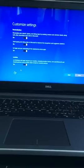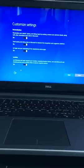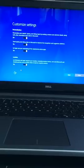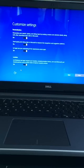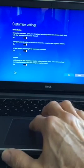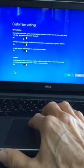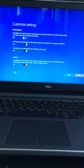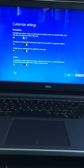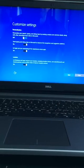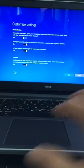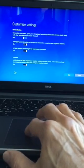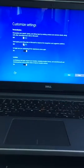The first is to personalize your speech, typing, and inking input by sending contacts and calendar details along with other associated input to Microsoft. No thank you, I'm going to turn that off. Send typing and inking data to Microsoft to improve the recognition and suggestion platform. While this would be helpful, I'm going to say no to that.